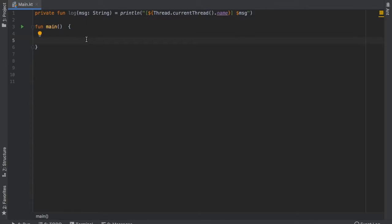Alright, so what is up guys? In this video I want to show you how to use async and await in Kotlin coroutines.